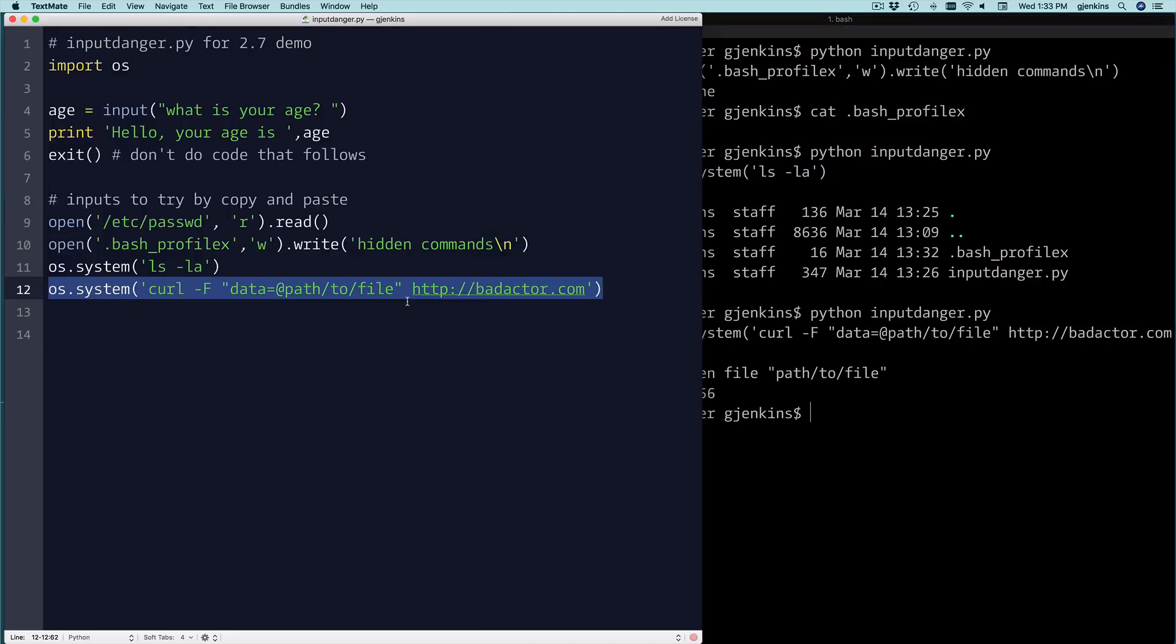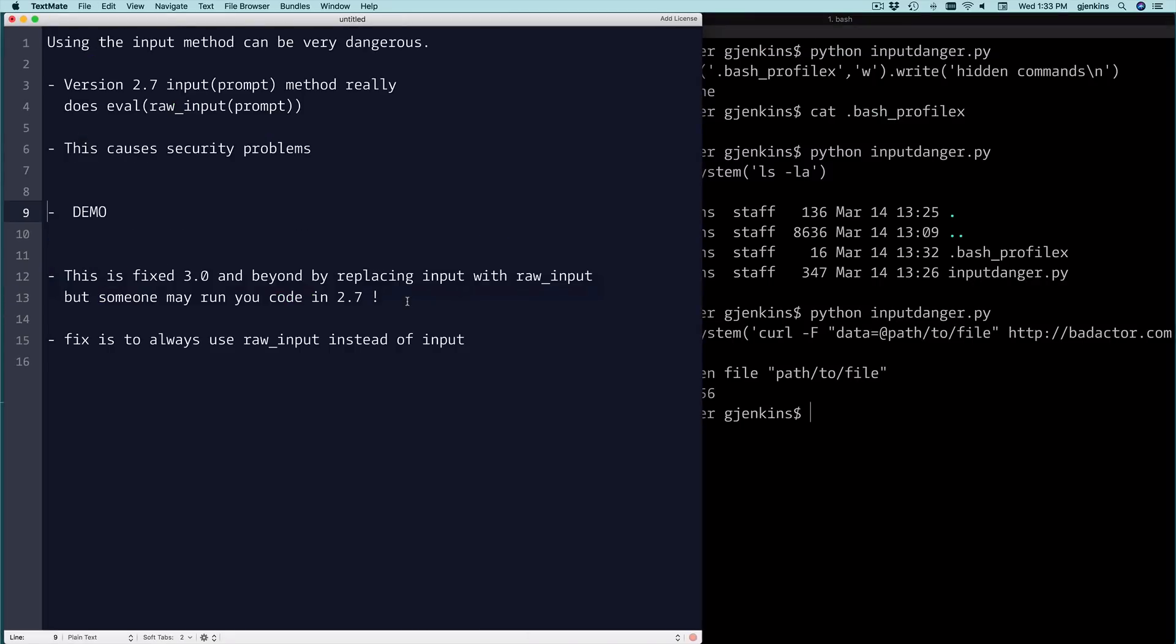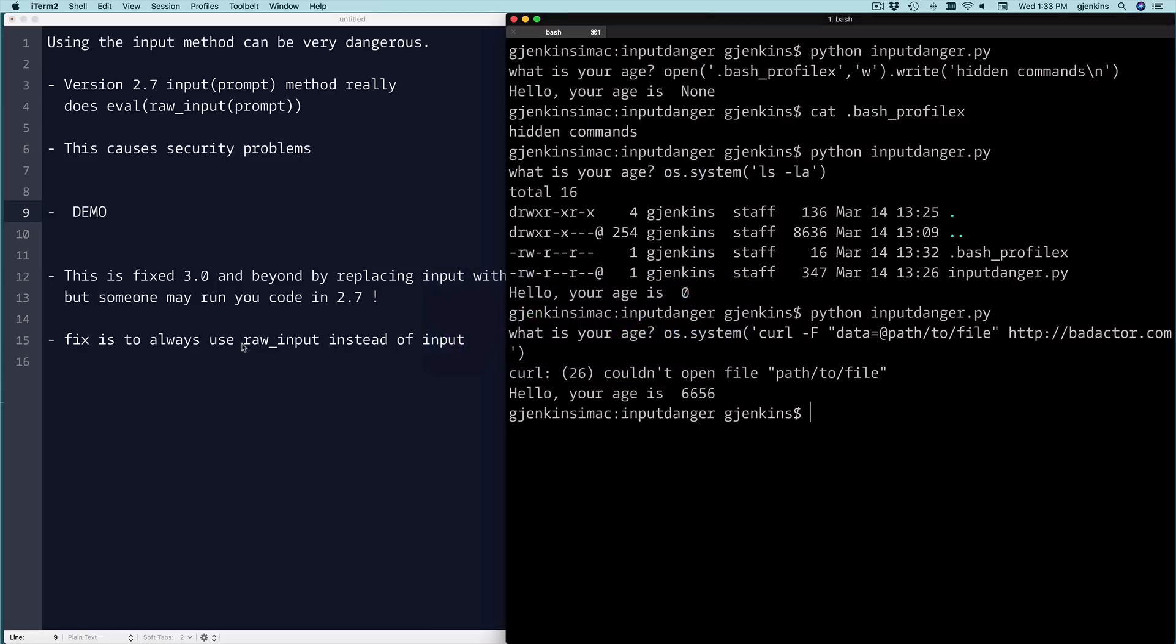So that's it. Remember you can always fix this by using raw_input, and that will mean it won't do this.